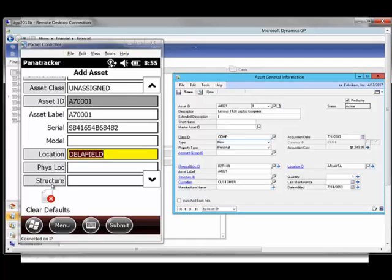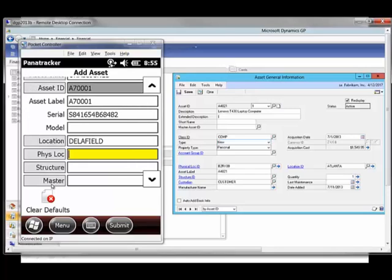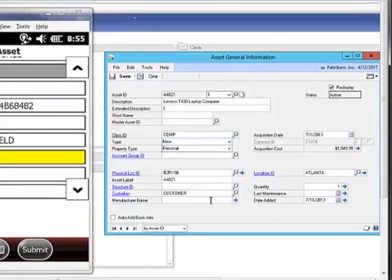Also from this point forward, you do have configuration options of what information do you want to display for the user to capture. So if you don't ever want to have them assign physical location or structure or any of that information at this point in time, it's not necessarily that you have that even presented for them.